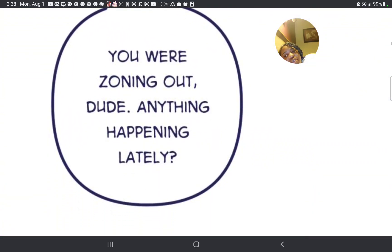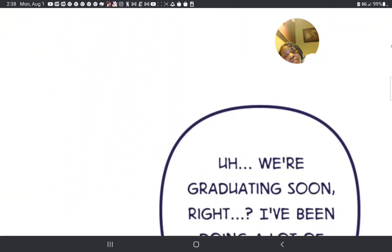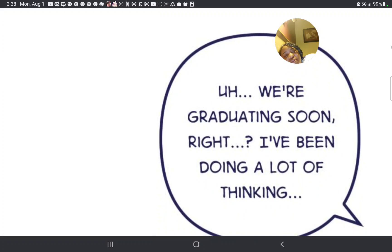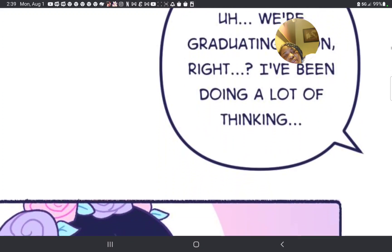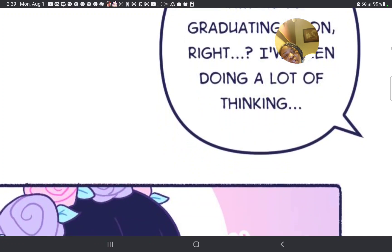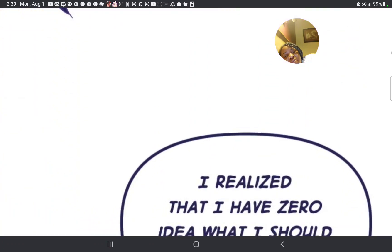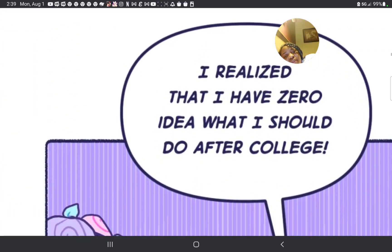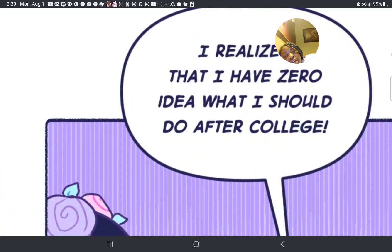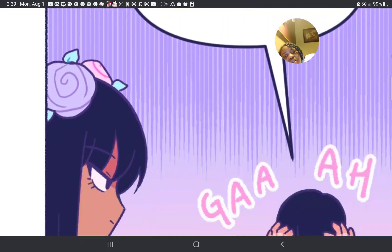You were zoning out, dude. Anything happen recently? We're going to graduate soon, right? I've been doing a lot of thinking. Mm-hmm. I realized that I have zero idea what I should do after college.